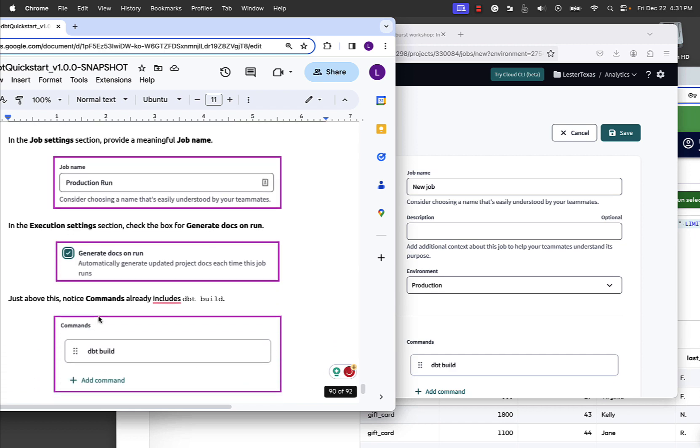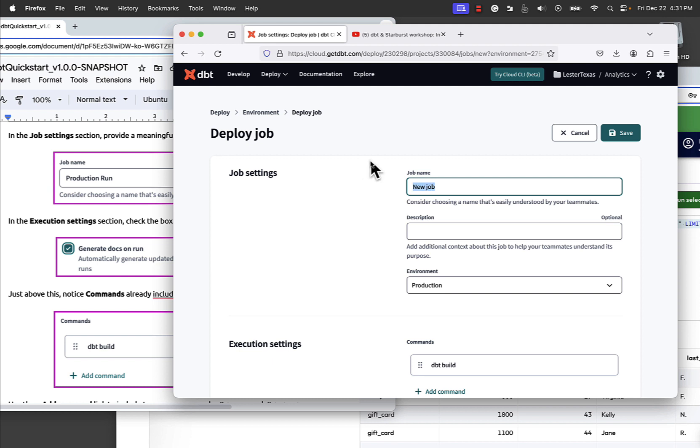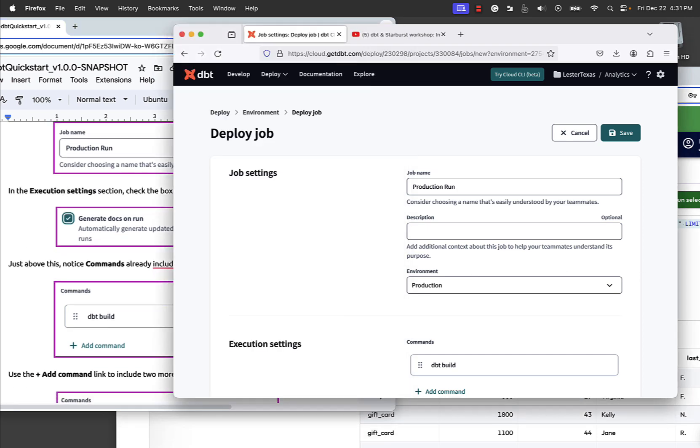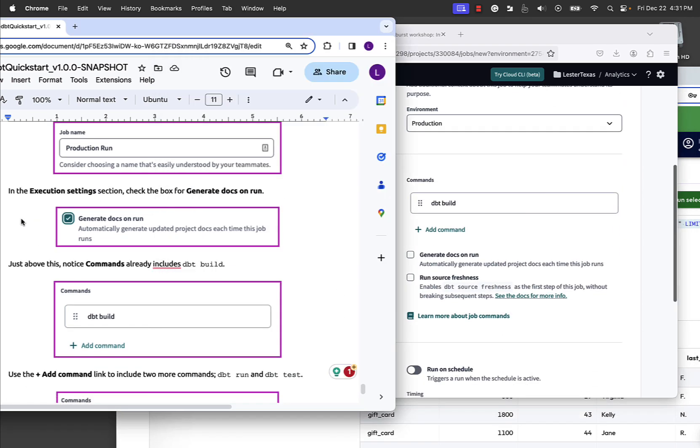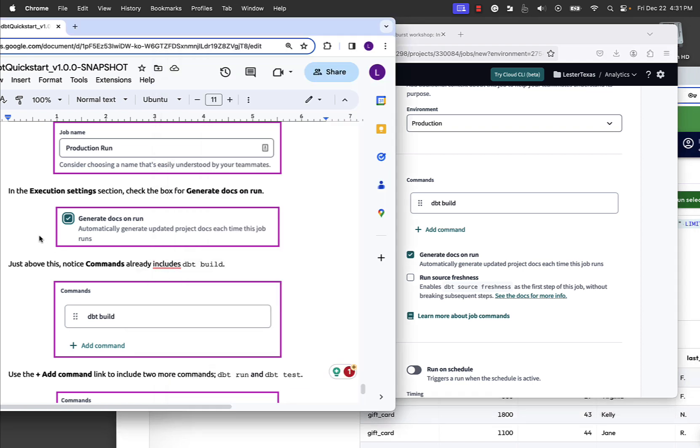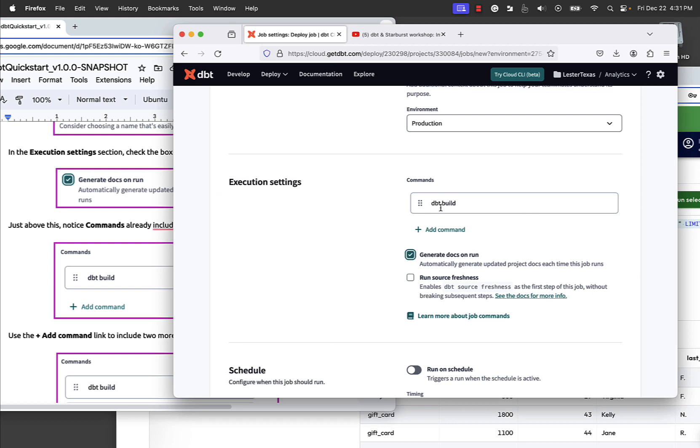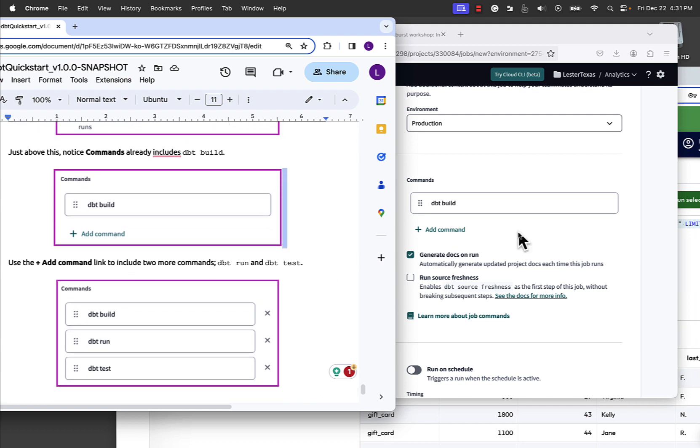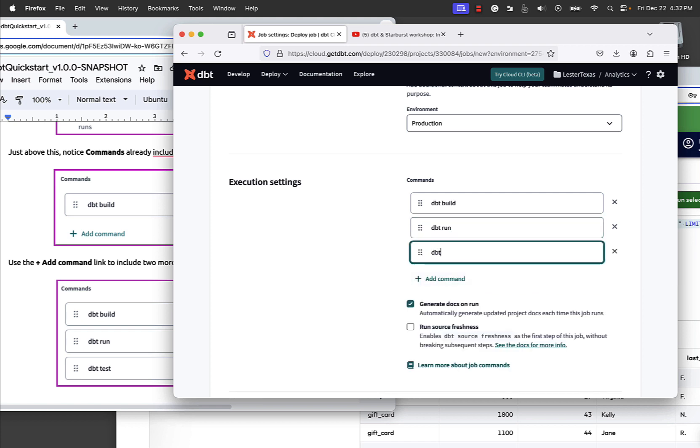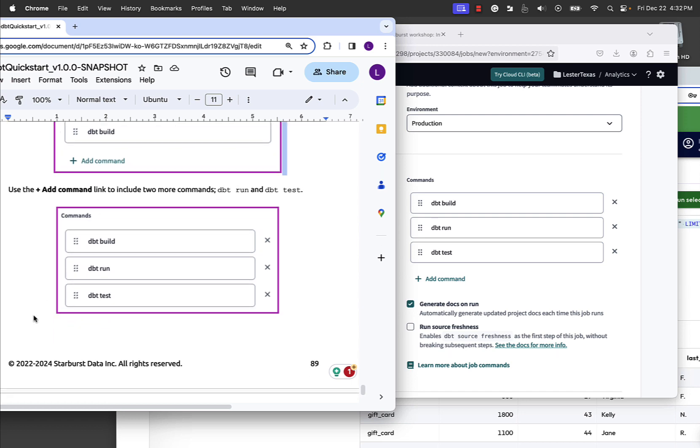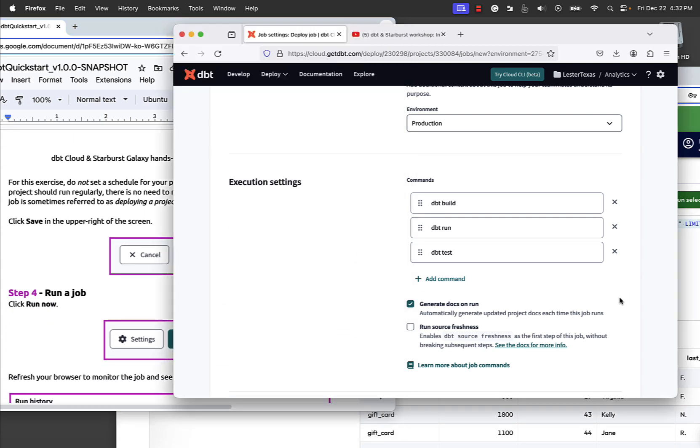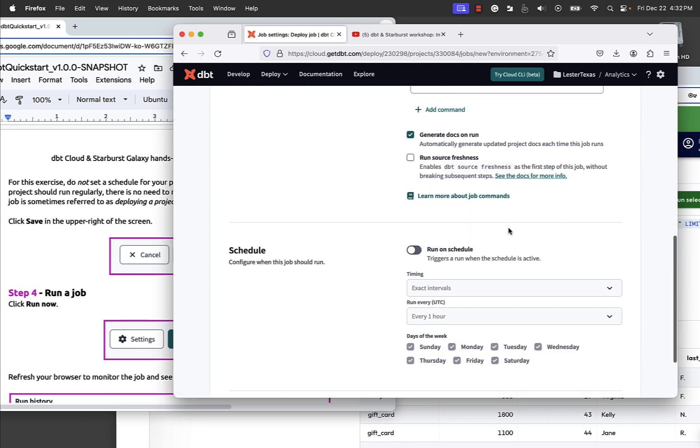Probably we're going to name it a meaningful job name. How about production run? Obviously it'd probably talk about more about what the job is about than production run. I'm going to leave the description blank. We want to run it in production, and execution settings section, generate docs on run. That's this right here. Go ahead and do that. And then just above the command, just above this, notice there's a commands section here already includes dbt build. Instead of giving you all the detailed screenshots, I figured you can handle it. So we want to add in dbt run and dbt test. So we'll say add a command dbt run, add a command dbt test, build run and test. So added all those. And then to be honest, don't set a schedule because we're just going to run it on demand or trigger it from a webhook or something. So no schedule.